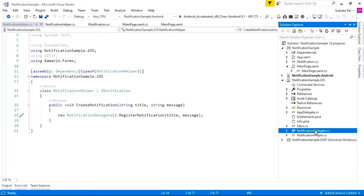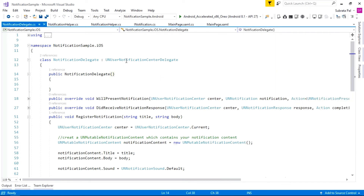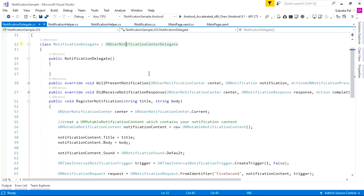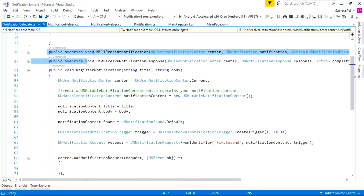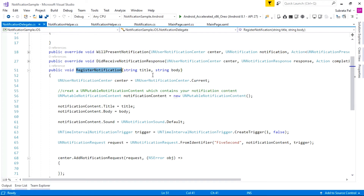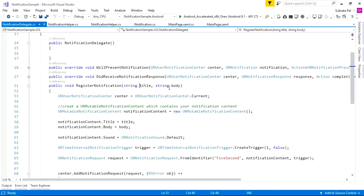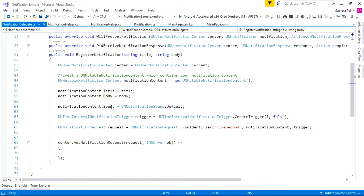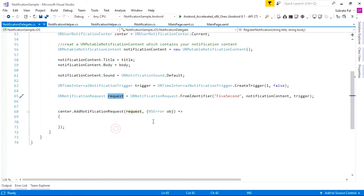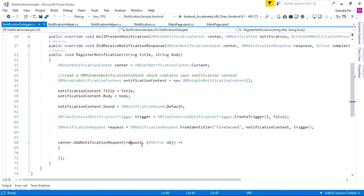We also create a NotificationDelegate class that inherits from UNUserNotificationCenterDelegate and implements three methods. The RegisterNotification method takes title and body parameters. We create a new notification center and notification content, setting the title and body. We set the sound to the iOS default notification sound, create a notification trigger and a notification request, then call notificationCenter.AddNotificationRequest, passing the request so the notification is shown in the iOS application.